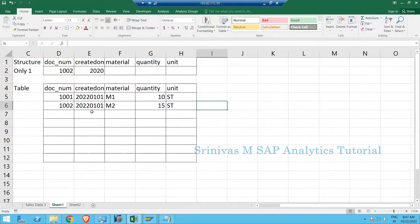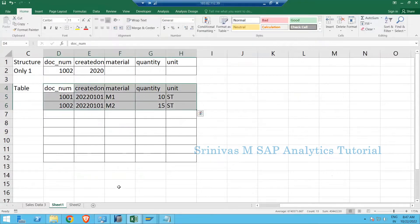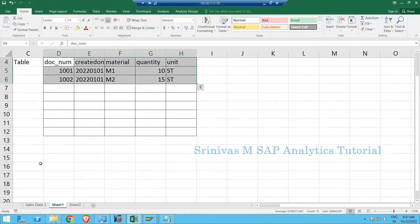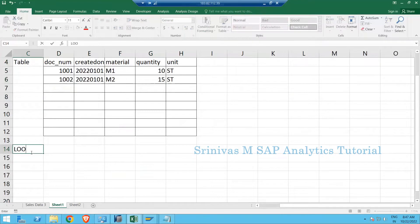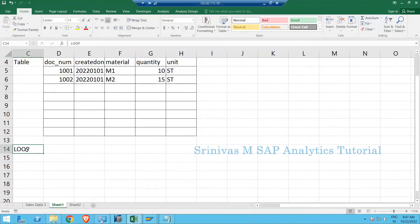These two records I inserted into the internal table using my earlier code. Now my requirement is to show these two records on the output screen, and for that I am going to use the LOOP operation. A LOOP is an iterative statement — it performs a block of statements repeatedly until it satisfies the exit criteria.